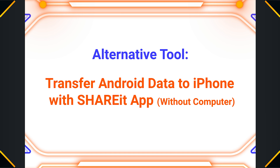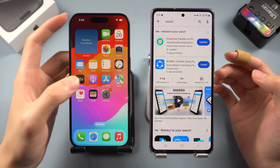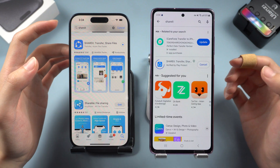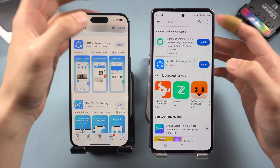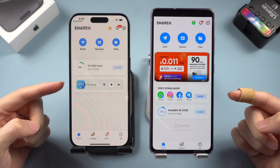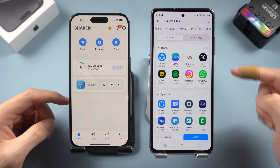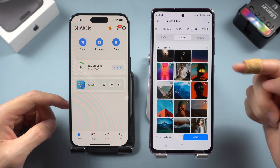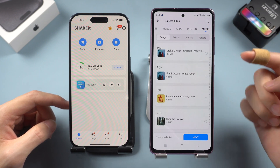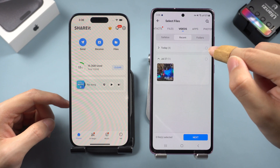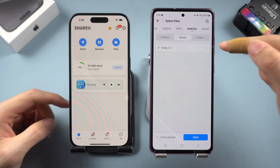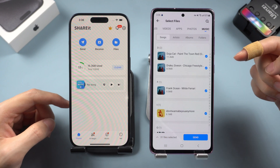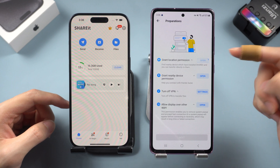Alternative tool: transfer Android data to iPhone with the ShareIt app. If Move to iOS is not working, using a different app might be the solution. Download the ShareIt app on both of your phones — Android can find it on the Play Store and iPhone on the App Store. Once downloaded, open it. Tap the Send option on your Android phone and choose the type of data you want to transfer, such as files, videos, photos, or music. Choose some or all of them, then tap the Send button on Android and authorize all the permissions it needs.